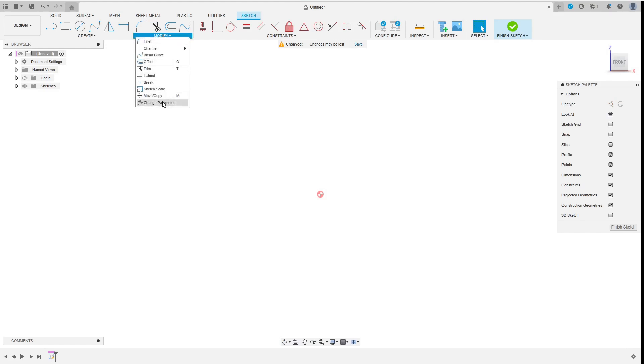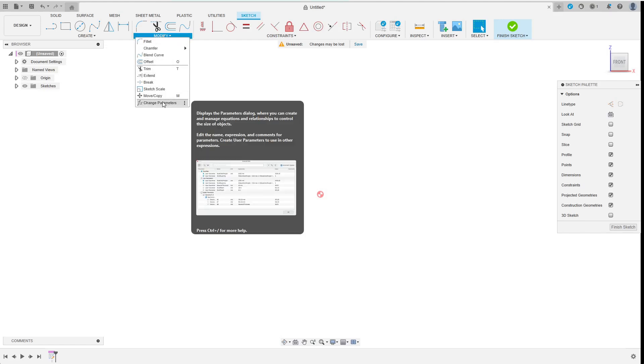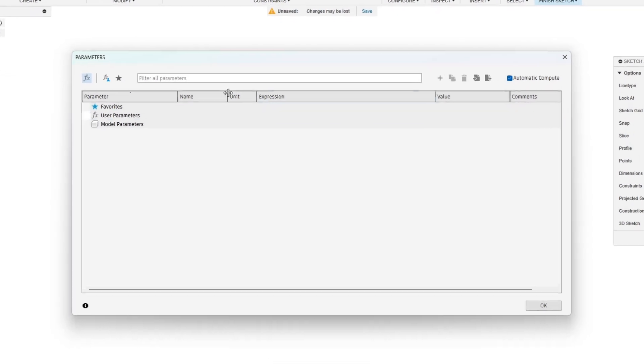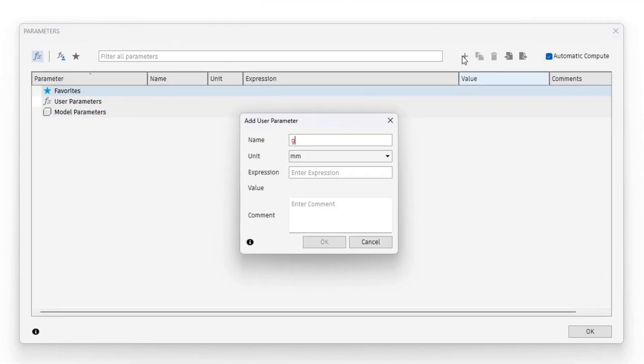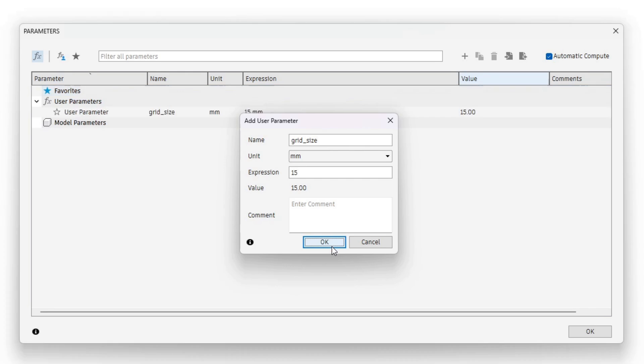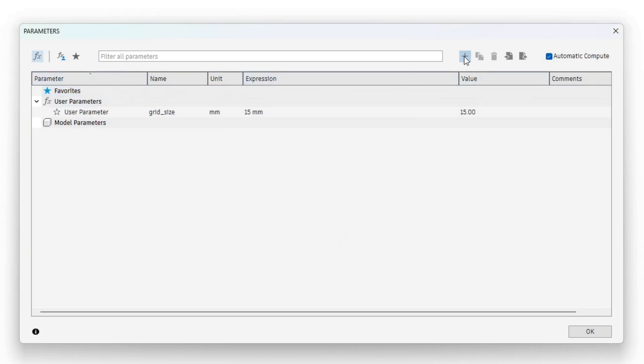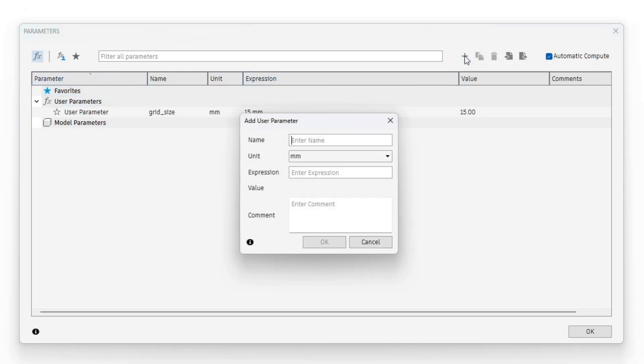I select change parameters from the modify menu and add my user parameters. While I define the first few parameters feel free to like and subscribe and join my free community to ask your questions. Link in the description. I also enjoy reading feedback or ideas for new videos in the comments.